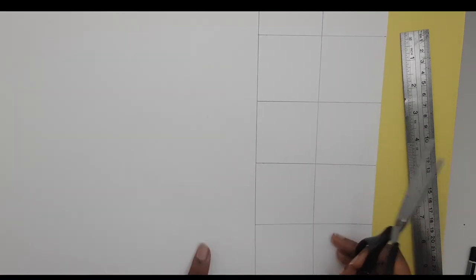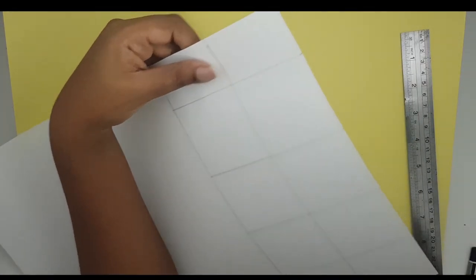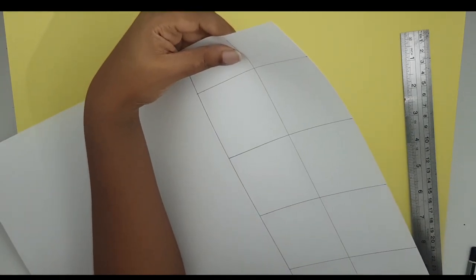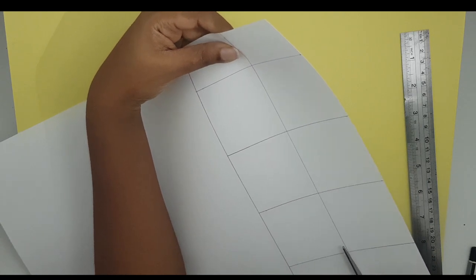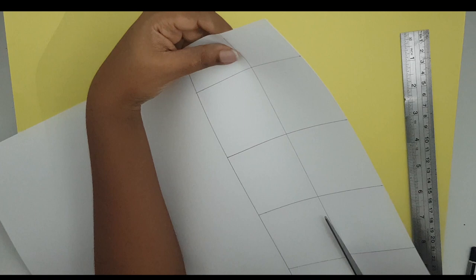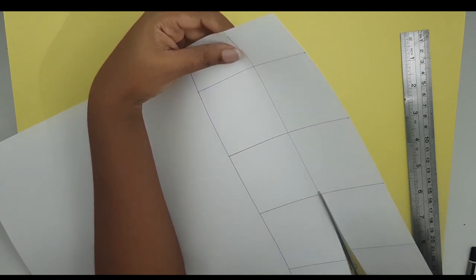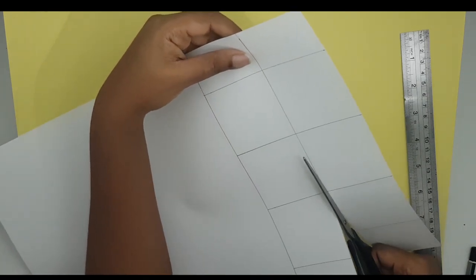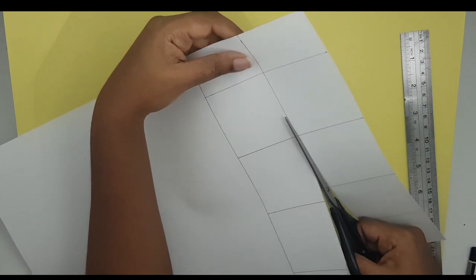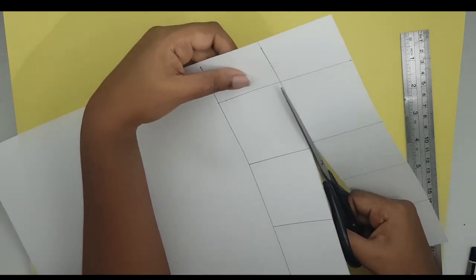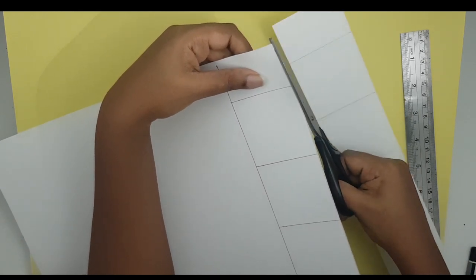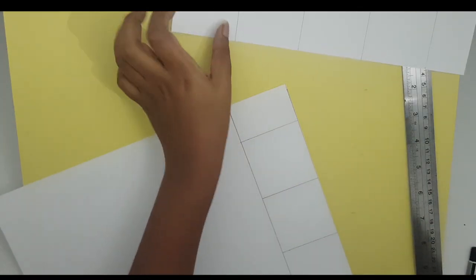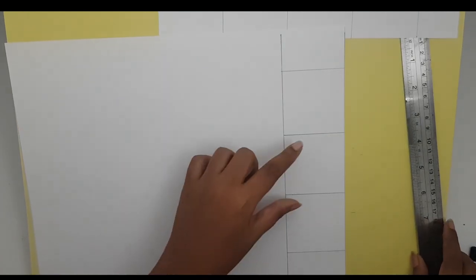Now using your scissors, you're going to cut the first one out.